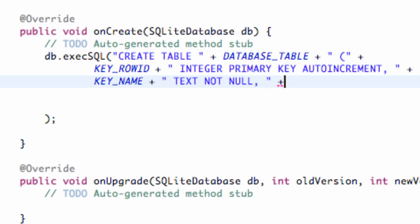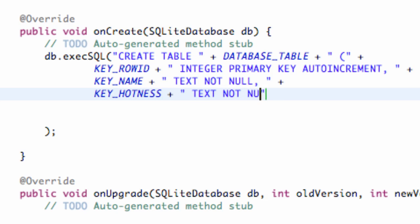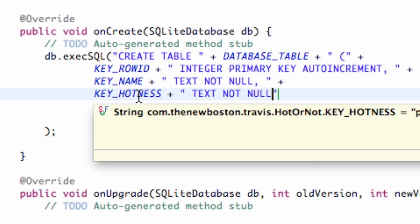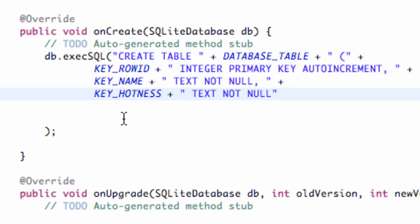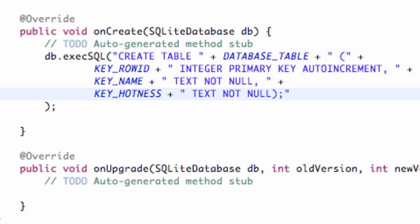We set up our third column, KEY_HOTNESS. Again, plus, quotations, space, and this is also going to be TEXT and NOT NULL. We could have set this up as an integer since it's a value 1 to 10, but we'll convert it to a string — it's a little bit easier. We close off our parentheses after the NOT NULL, and then we have our execSQL statement. That's basically going to set up our database.